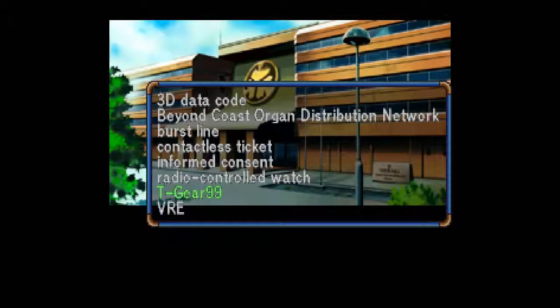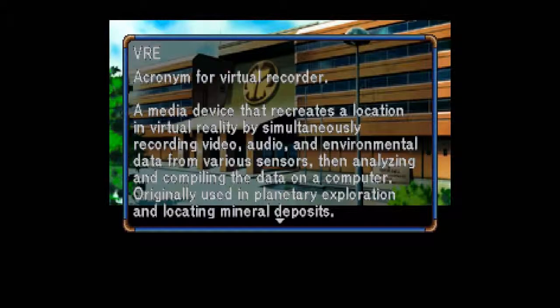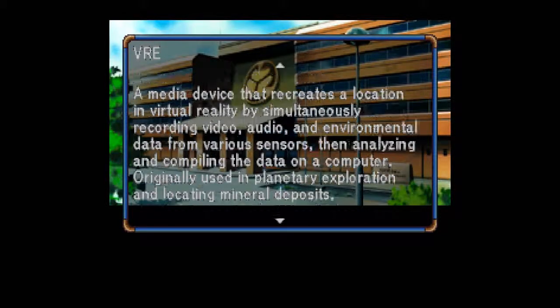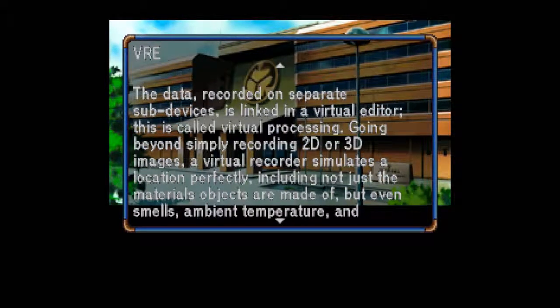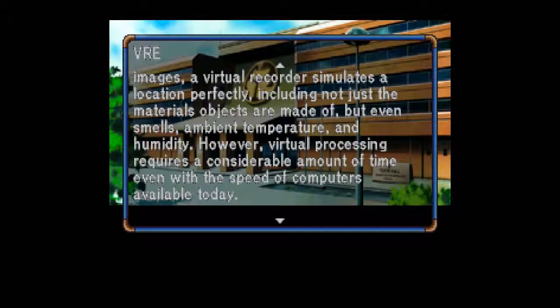I predict we're going to be able to get into it. And finally for this segment, VRE — Virtual Recorder: A media device that recreates a location in virtual reality by simultaneously recording video, audio, and environmental data from various sensors, then analyzing and compiling the data on a computer. Originally used in planetary exploration and locating mineral deposits. The data, recorded on separate sub-devices, is linked in a virtual editor — this is called virtual processing. Going beyond simply recording 2D or 3D images, a virtual recorder simulates a location perfectly, including not just the materials objects are made of, but even smells, ambient temperature, and humidity. However, virtual processing requires a considerable amount of time even with today's computers.